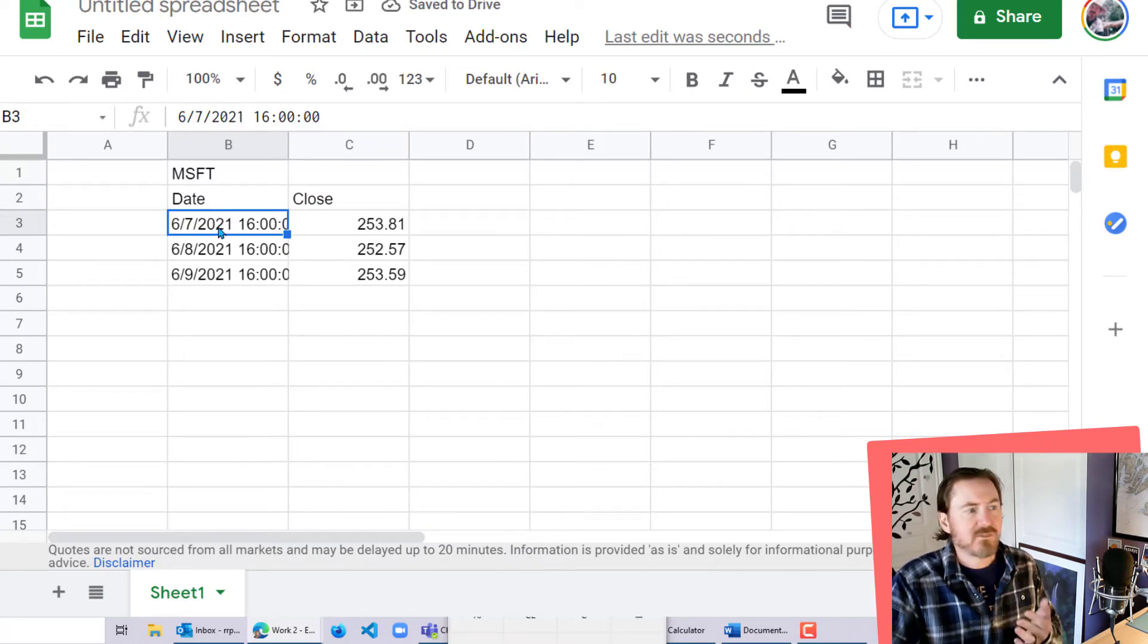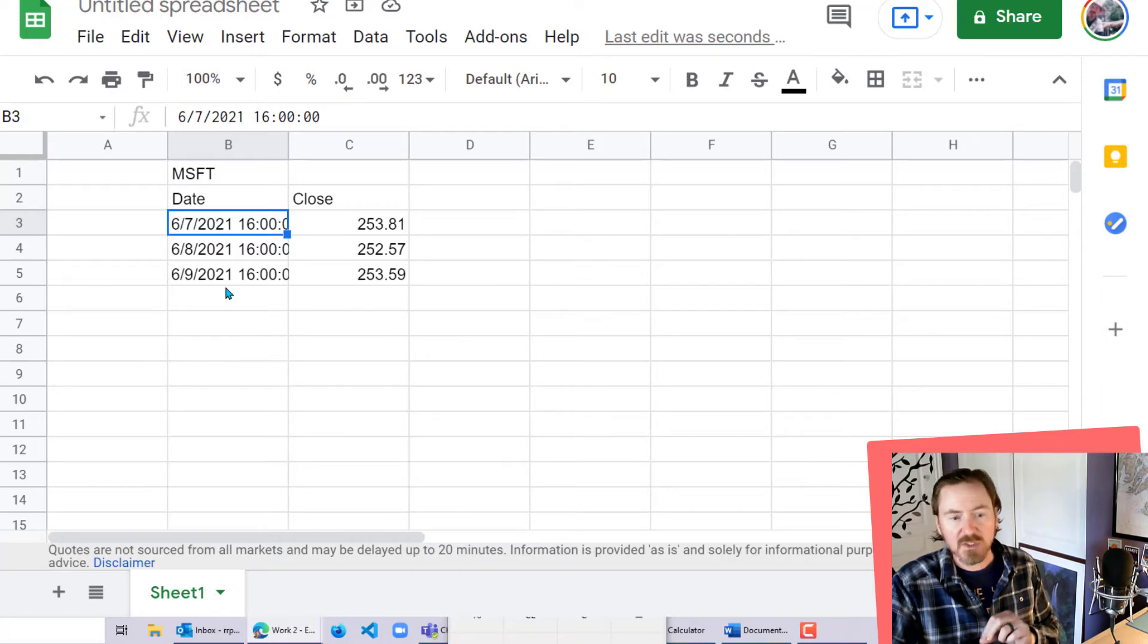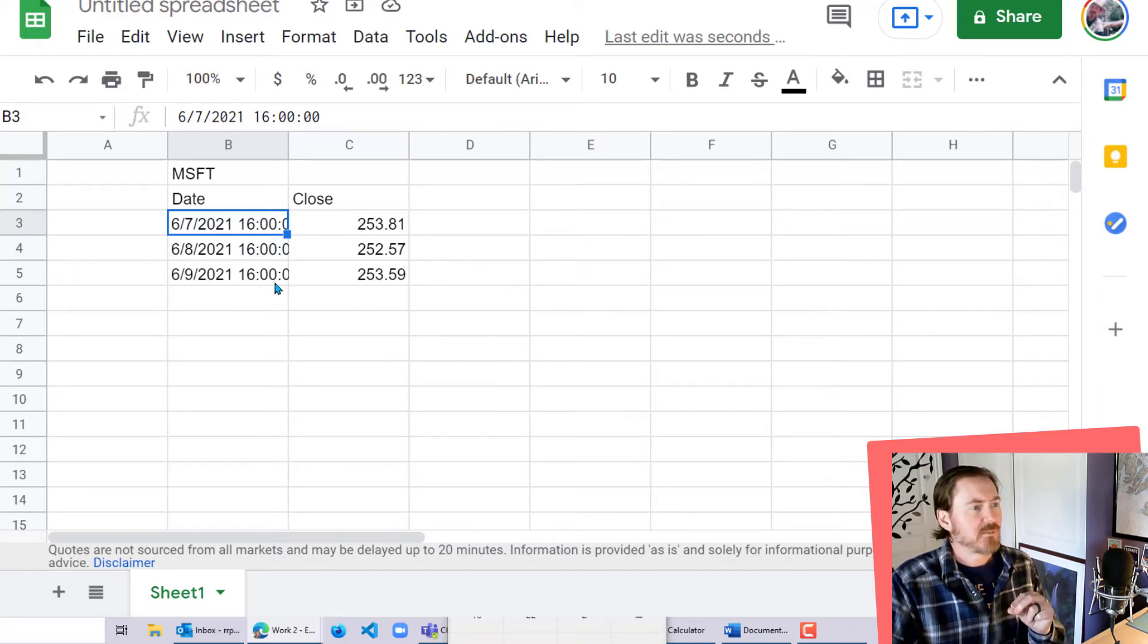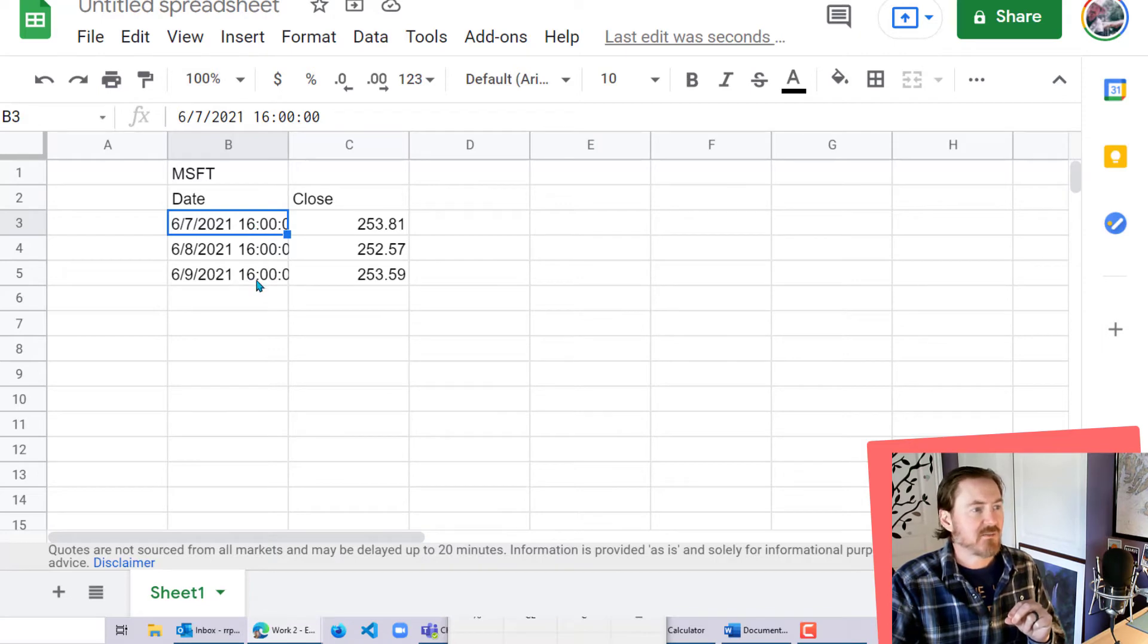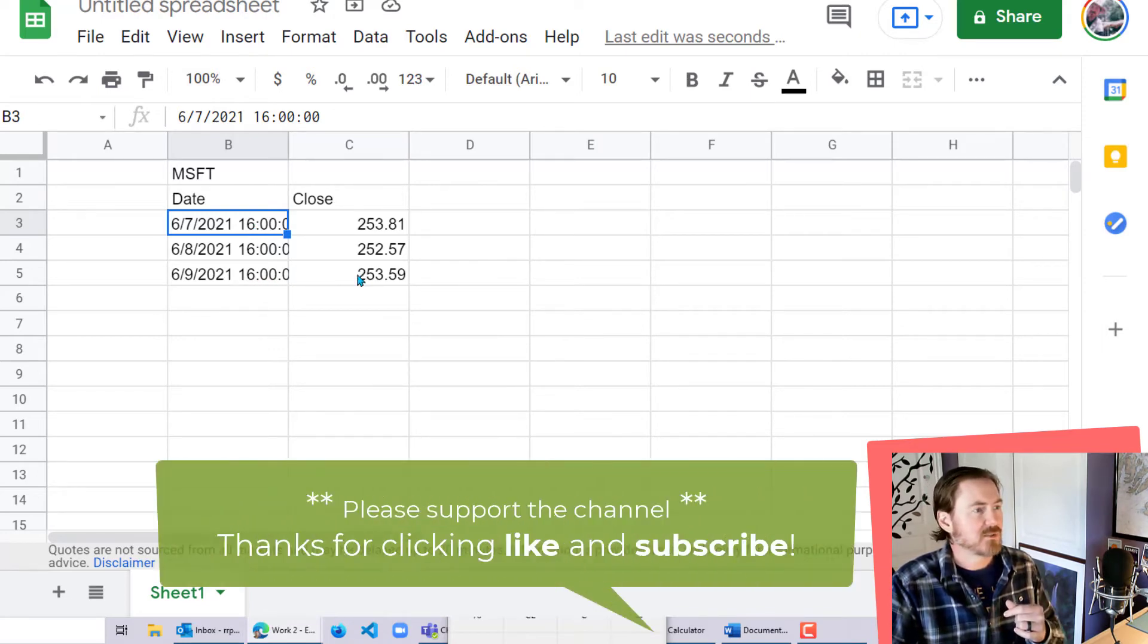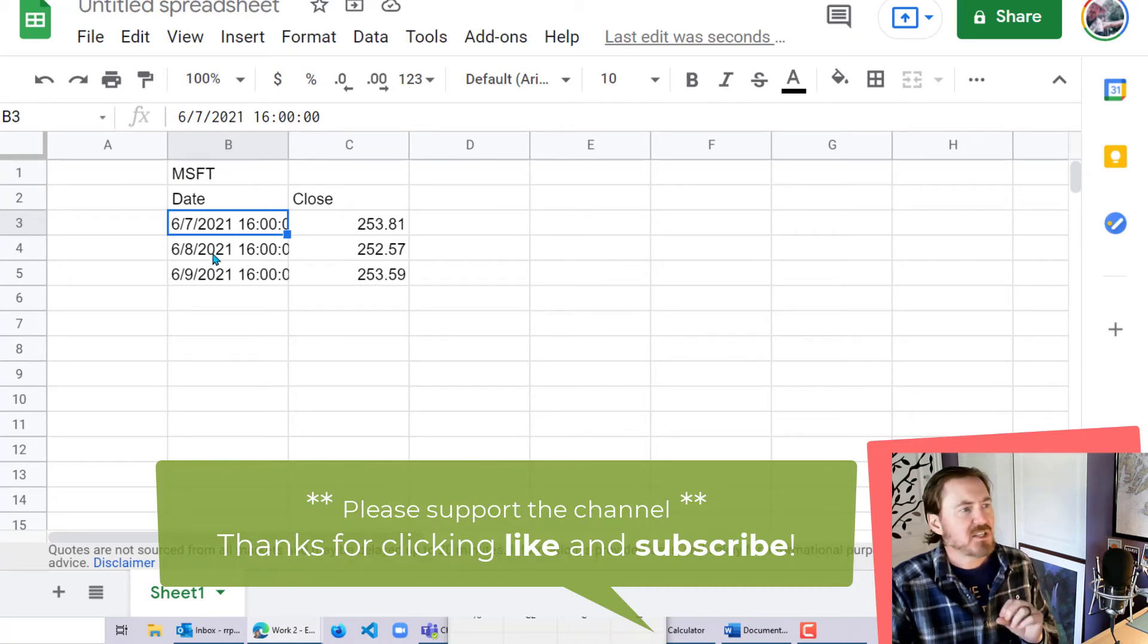And there we go. So we have June 7th, 8th, and 9th. I'm recording this on June 10th, which is a Thursday, which is a trading day. But it doesn't give me that price because I don't have the closing price for that day. So I'm going the three previous closes, 7th, 8th, and 9th.